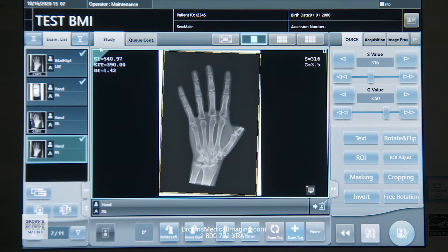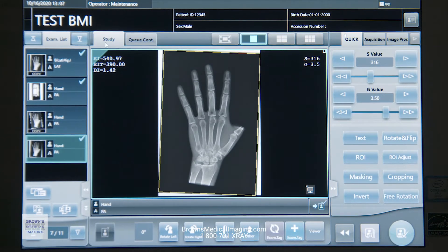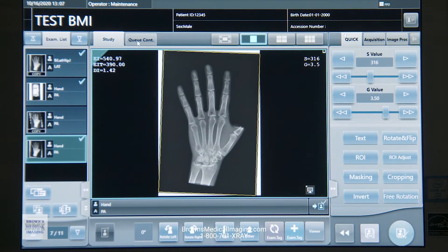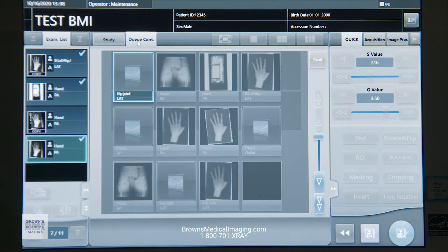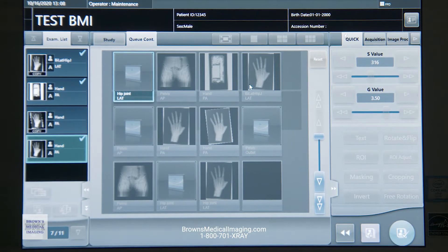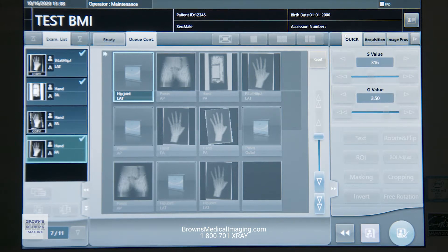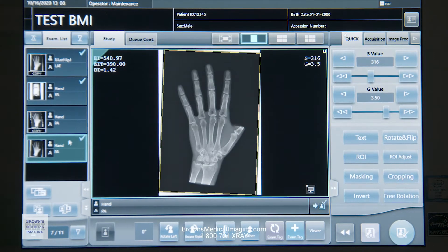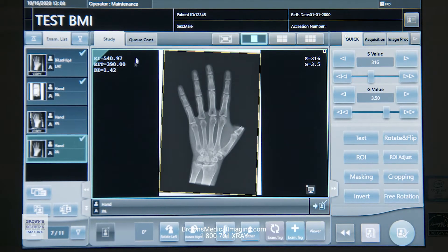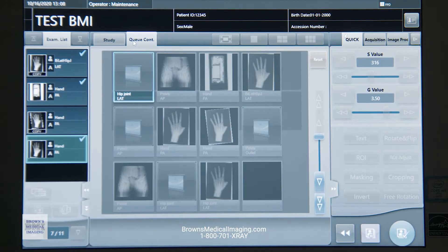Back up to the top, we've got the study tab versus the queue tab. The queue tab is just going to tell me in what order it's going to send to PAX. We can move those around if need be, but generally speaking, the way that you shot them is the way it's going to pull up in the queue.